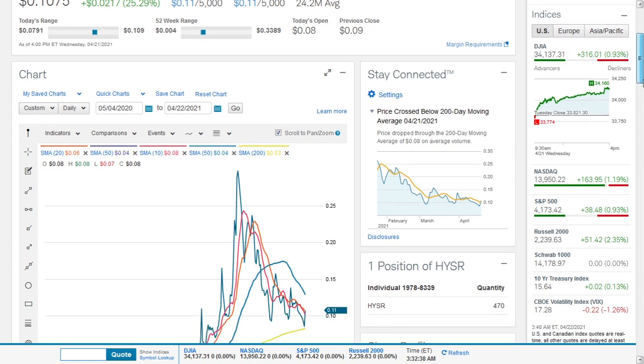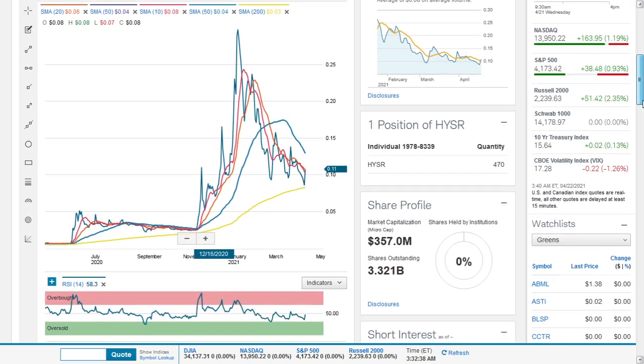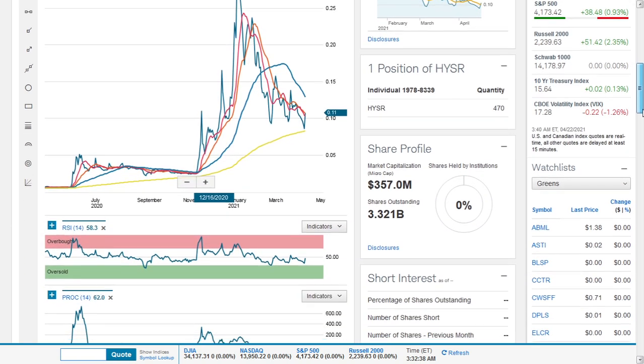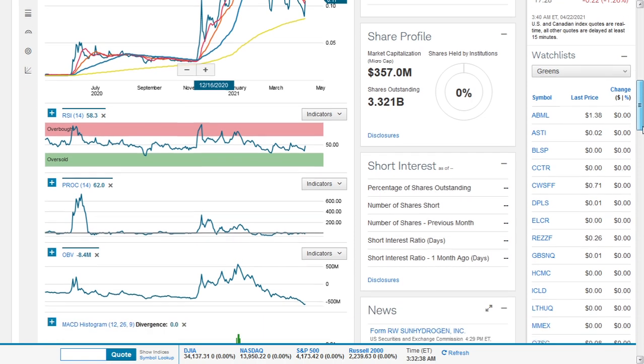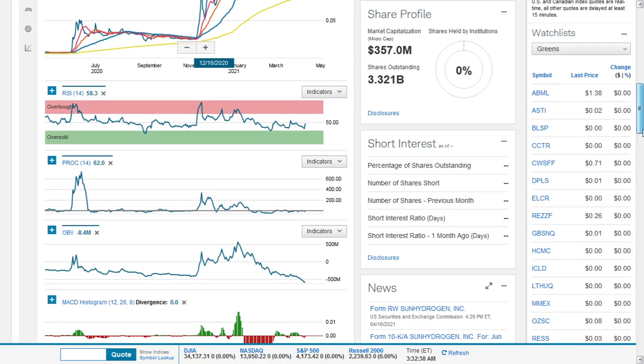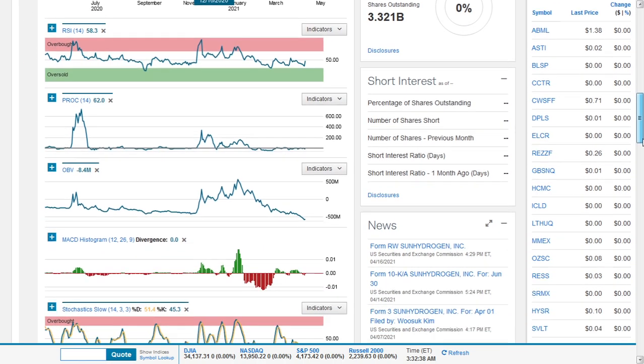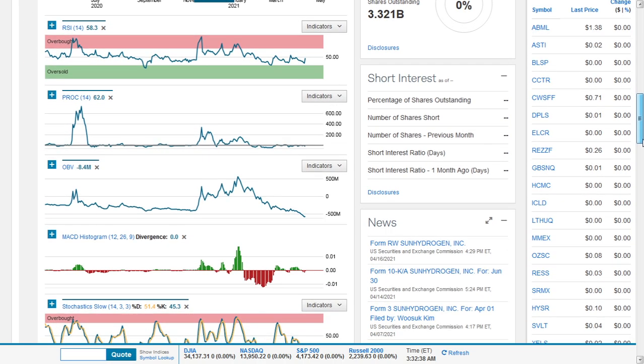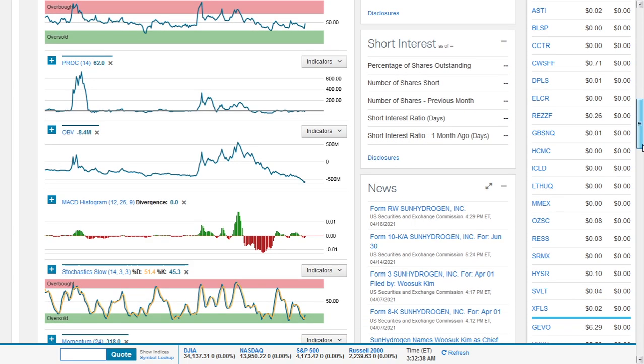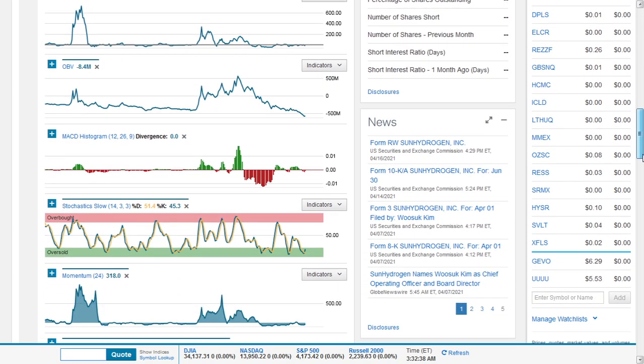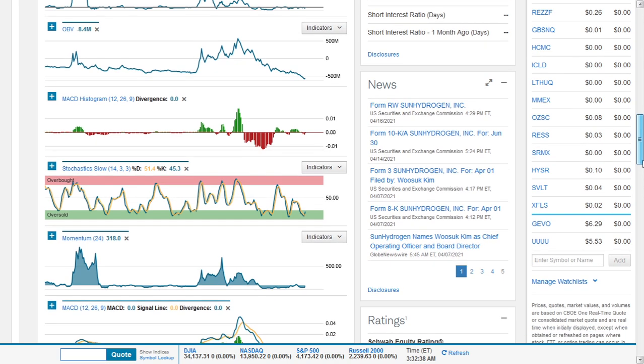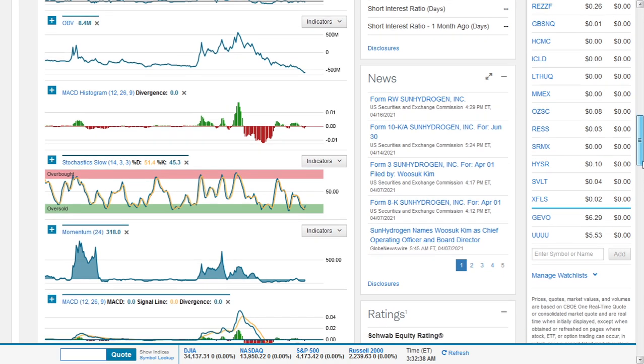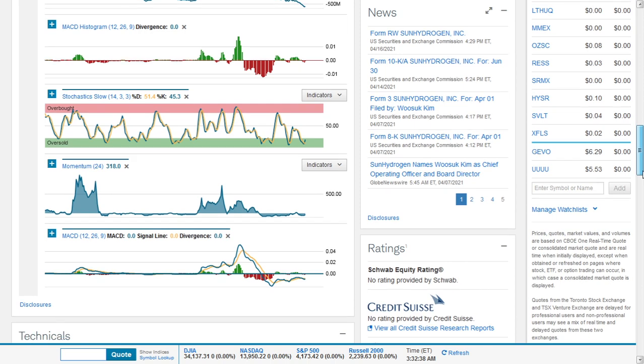We don't exactly have the short interest, but we will get some of the short figures in this video. The unbalanced volume indicator has a negative slope currently.